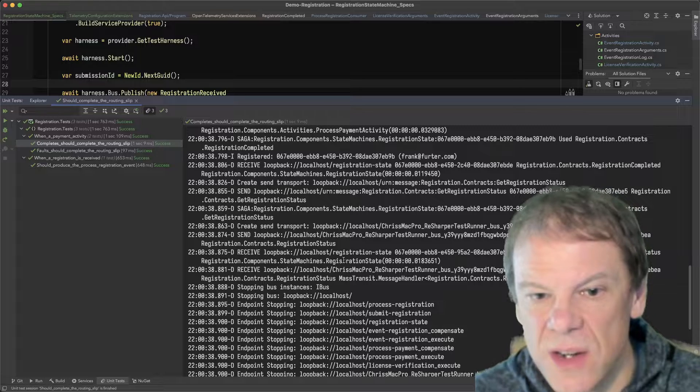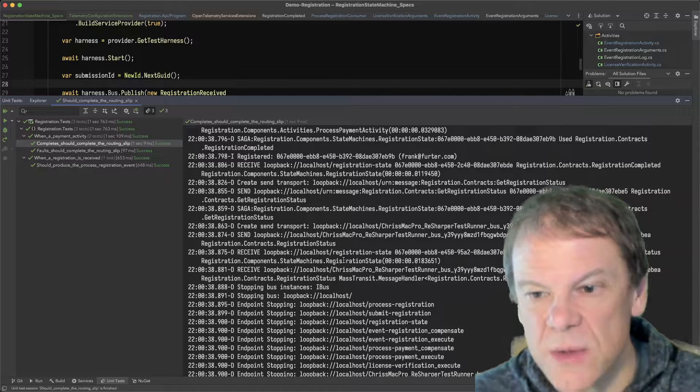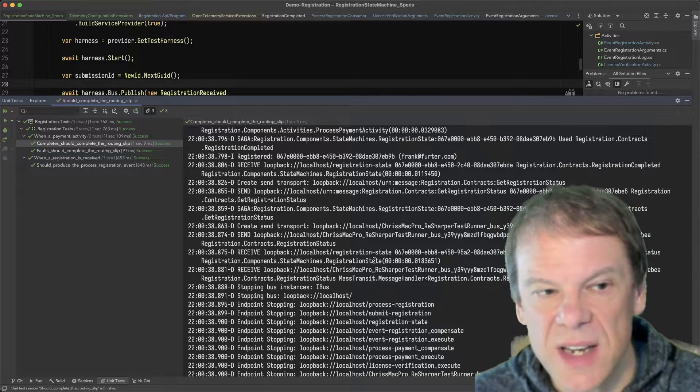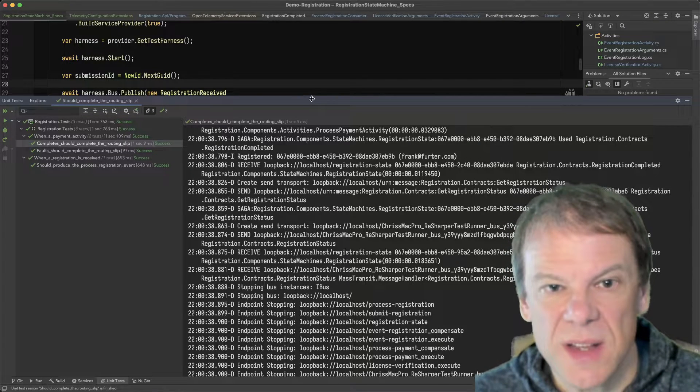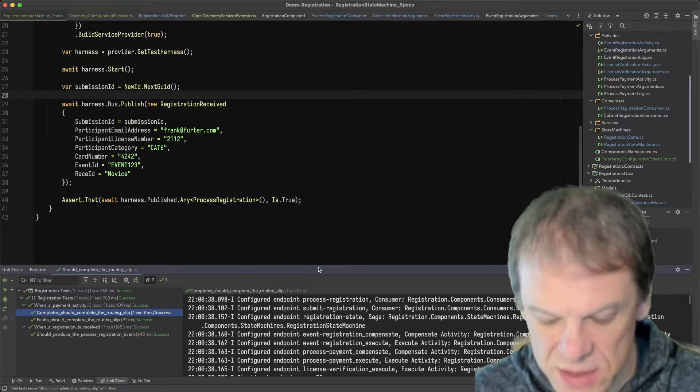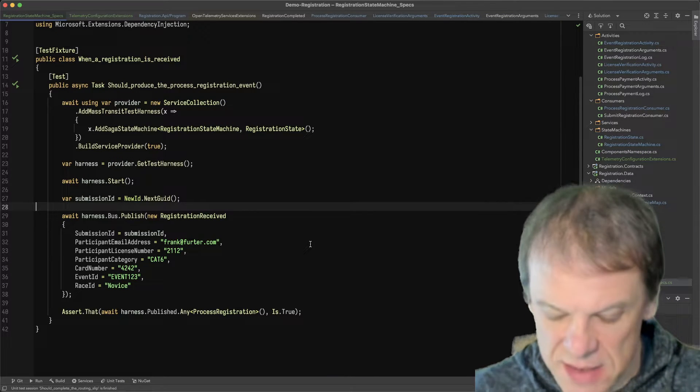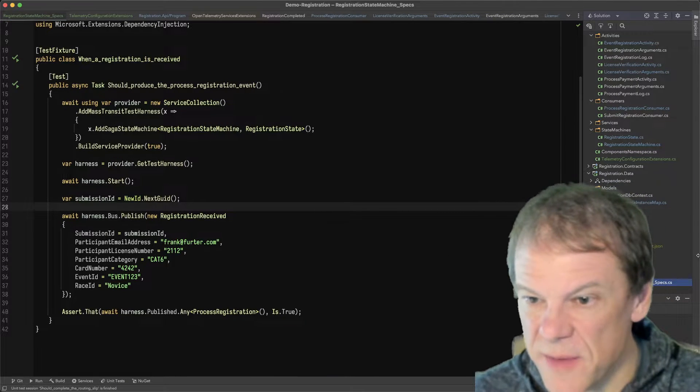There's also a test in here that checks the registration status to make sure that the registration state is there. Let's see what that test looks like.